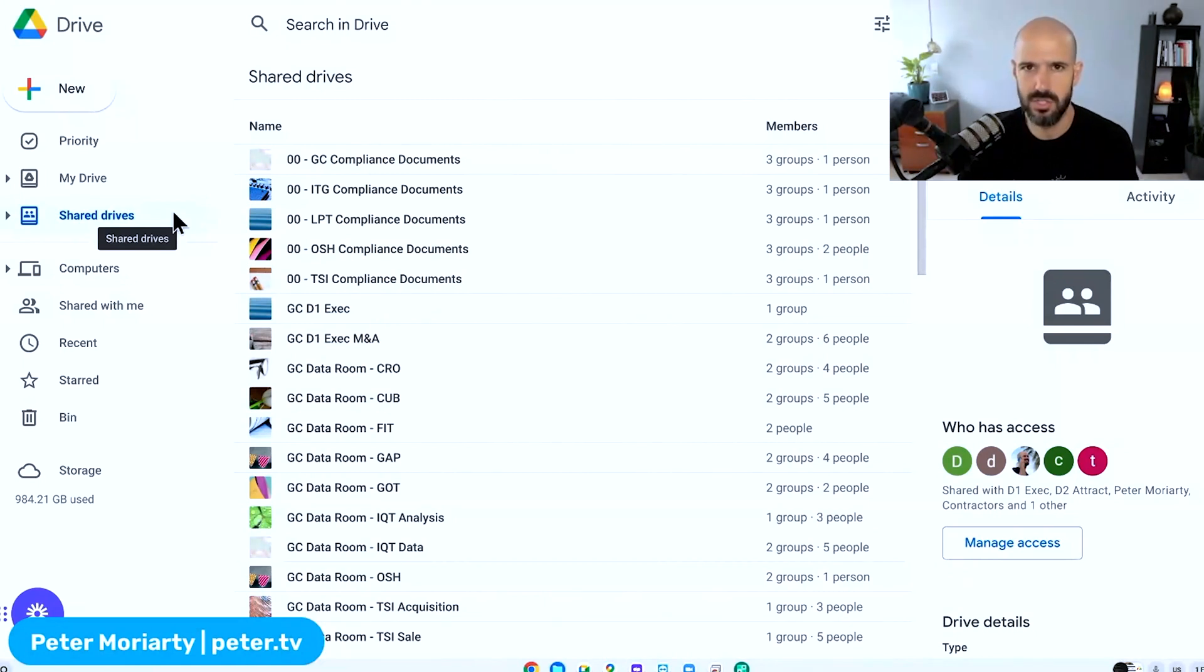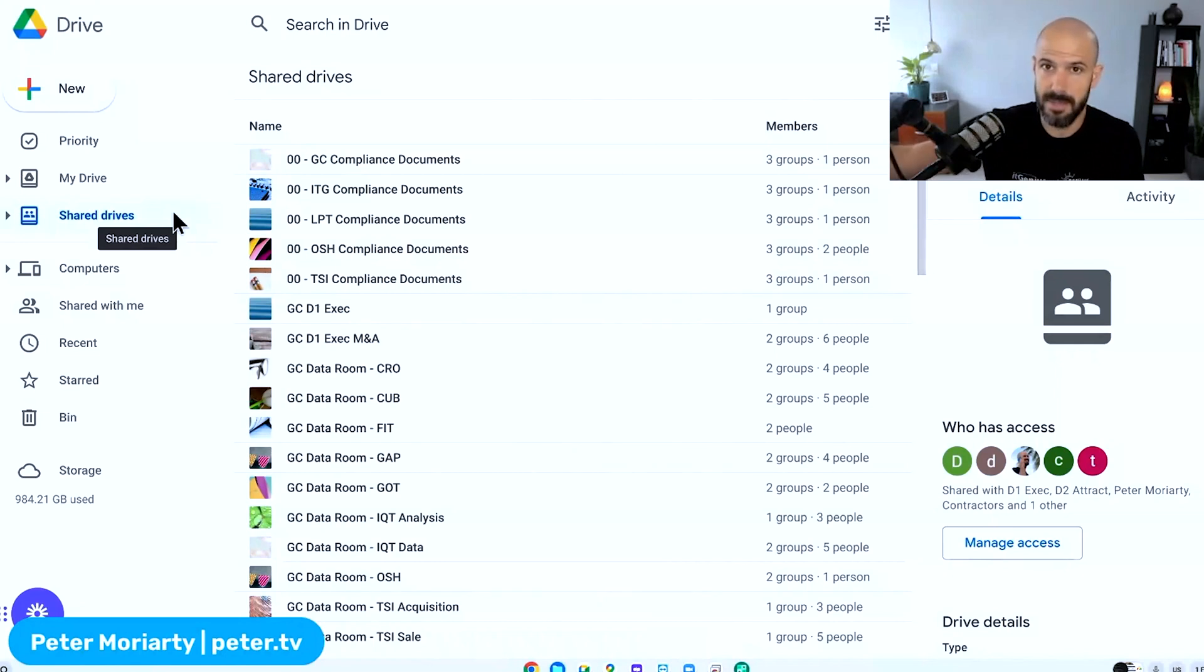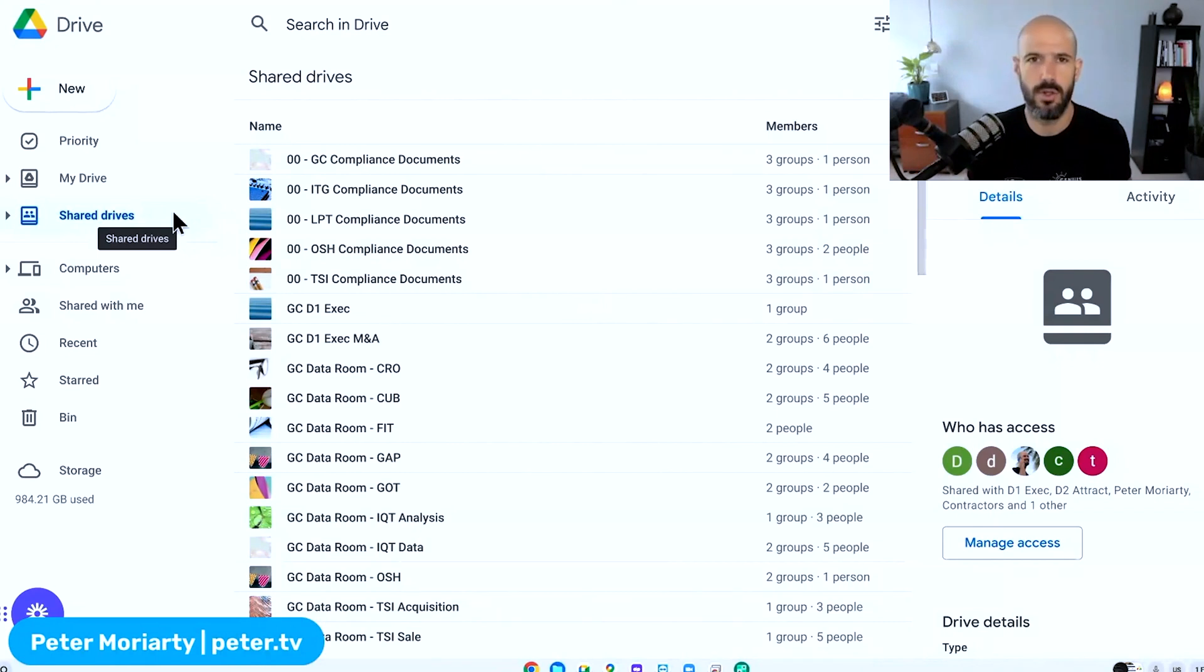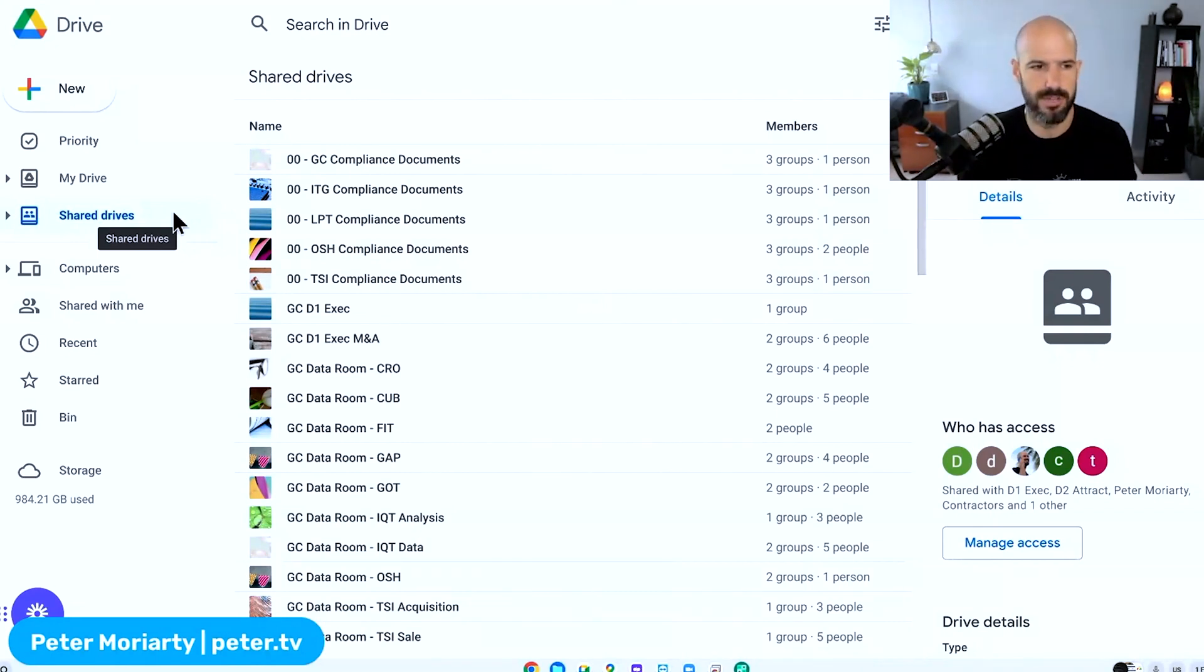But once you access shared drives, you can create drives that people outside your company can use. So if you've got a Gmail account, or maybe you're a contractor to another business, if you're not the owner of the shared file, you don't have to be on a business plan to access it, which is a pretty cool feature.